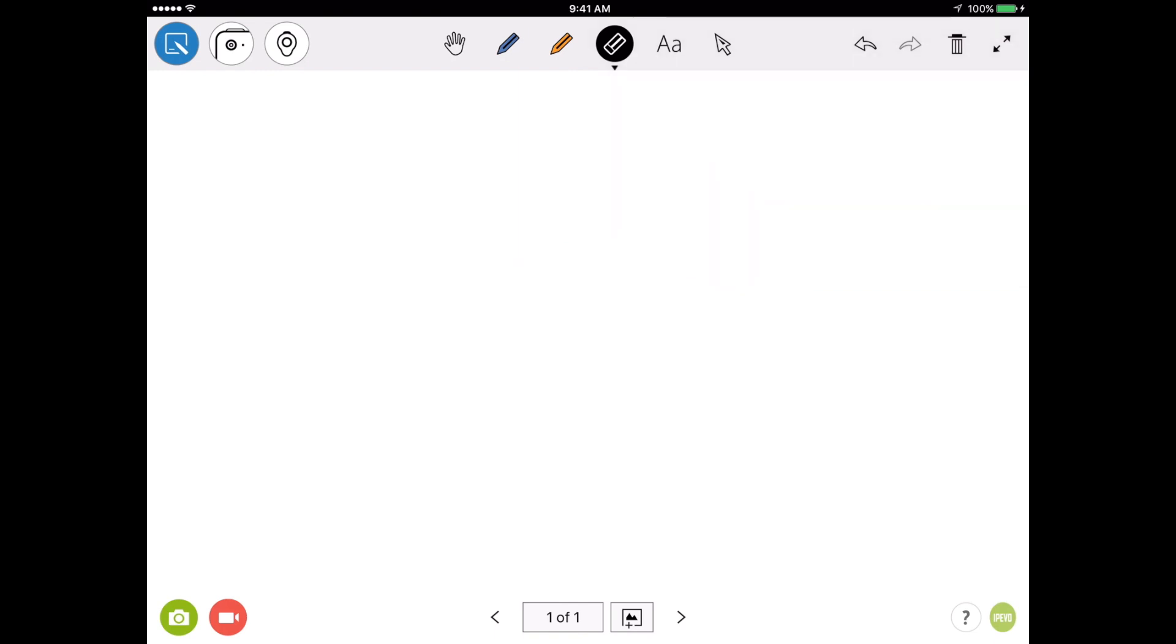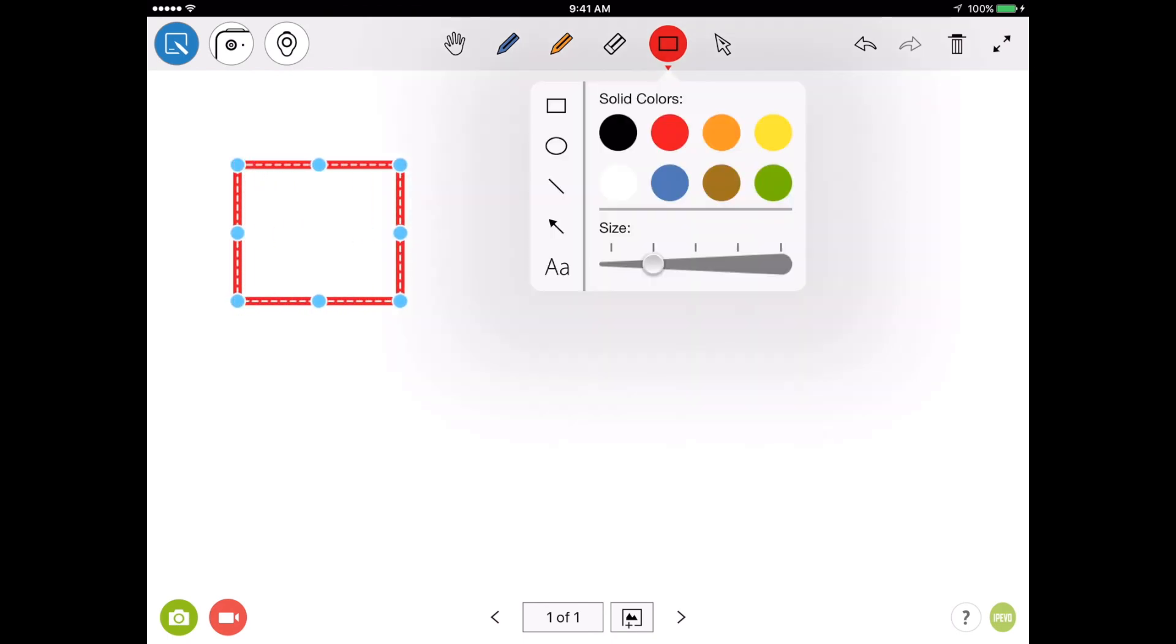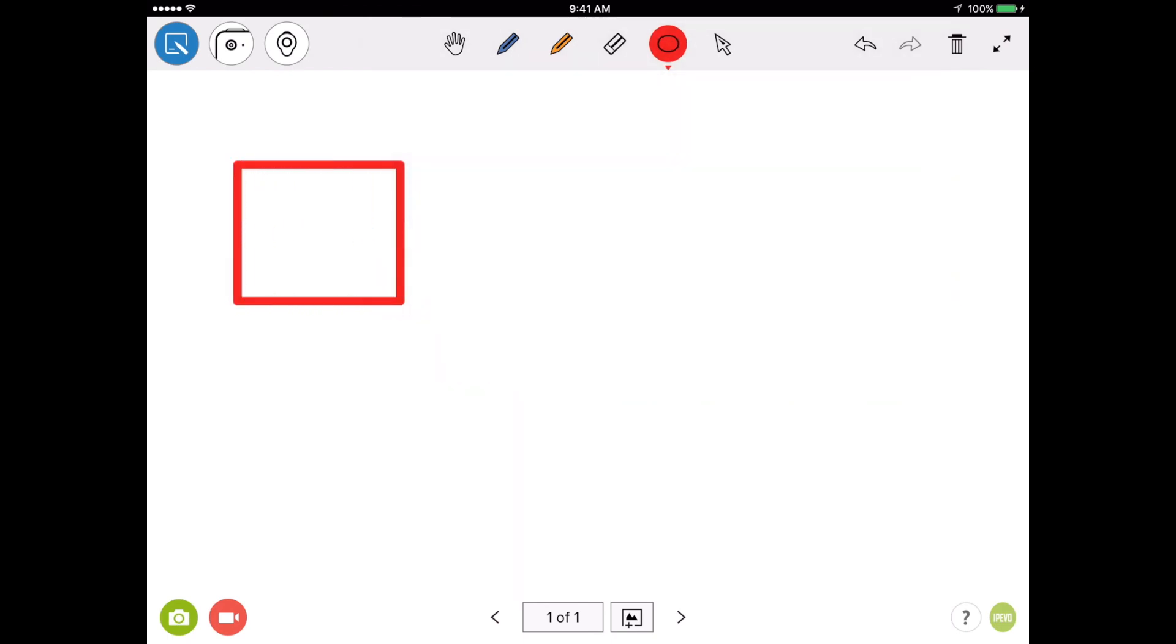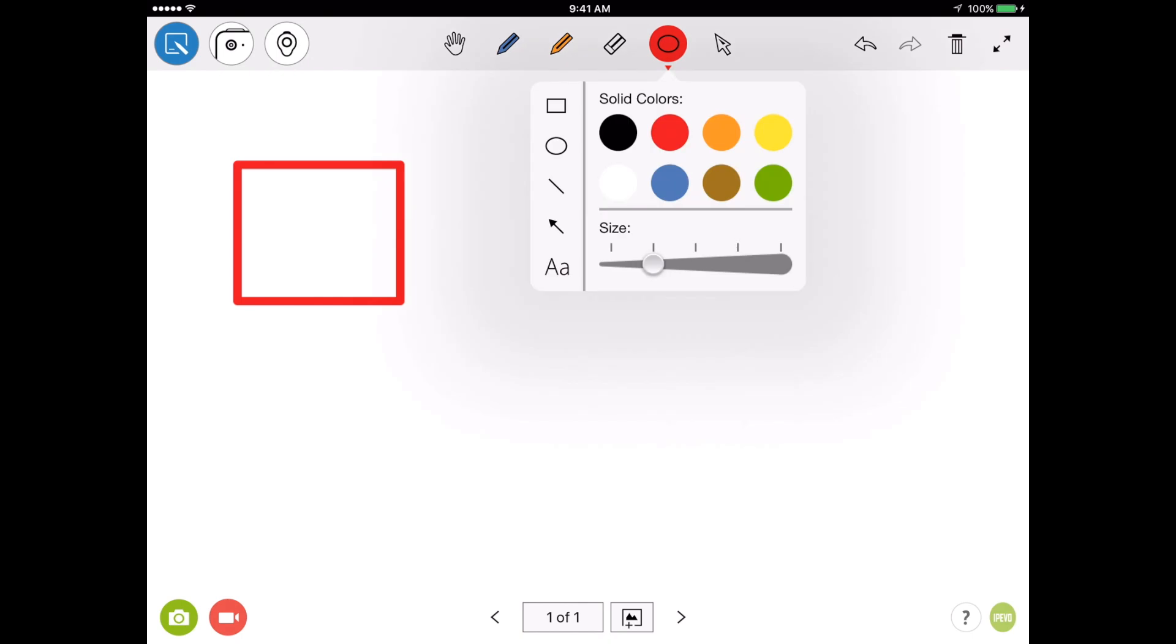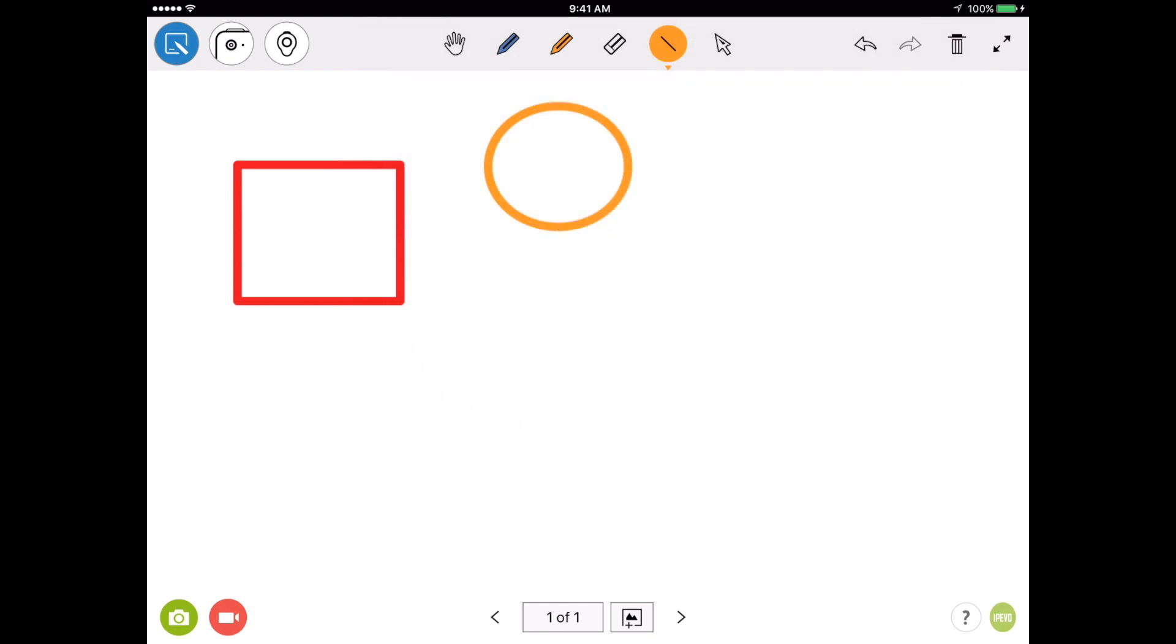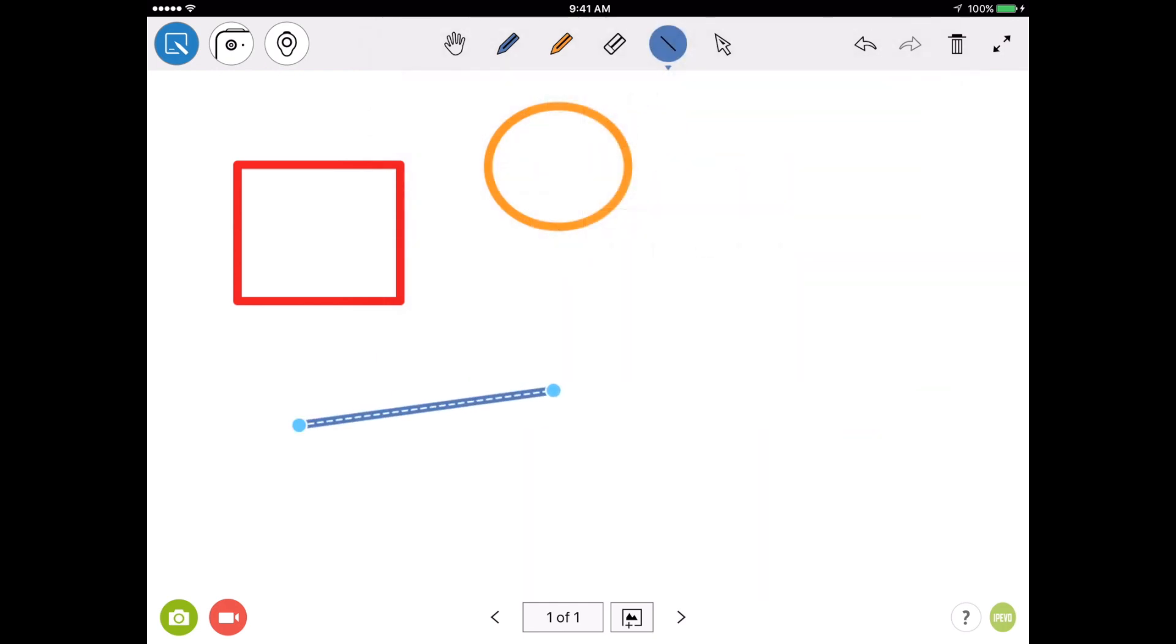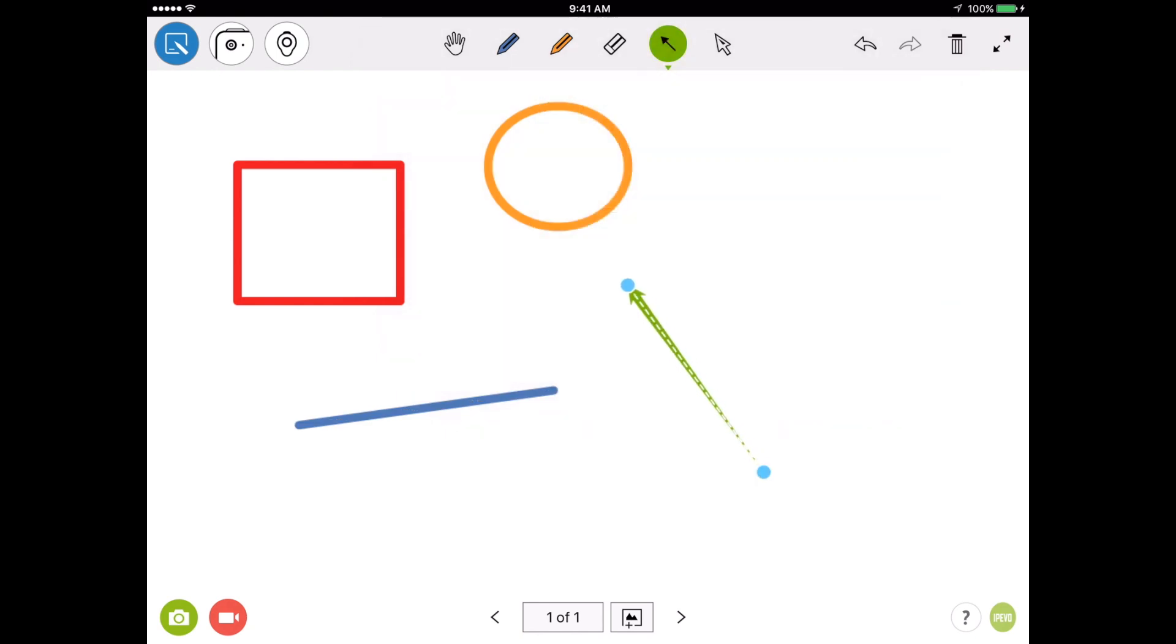In addition to the drawing tools, we can also insert things such as squares, circles, lines, arrows, and text. Let's take a look at how this works. I'm going to select the square tool and insert a red square. Now I'm going to switch it to the circle tool and insert an orange circle, a blue line, and a green arrow.